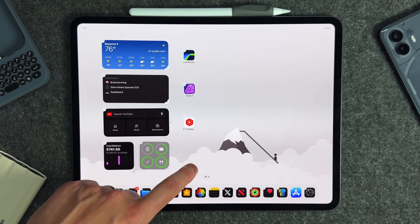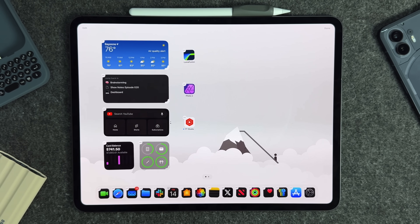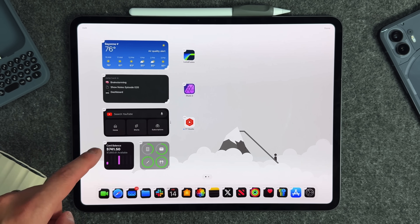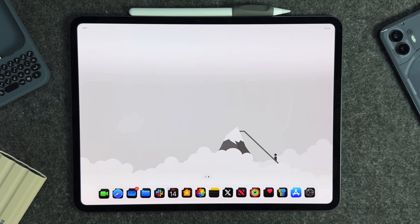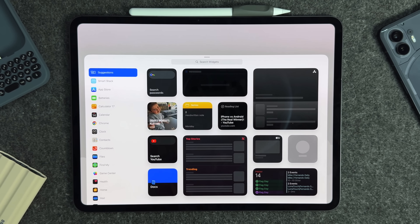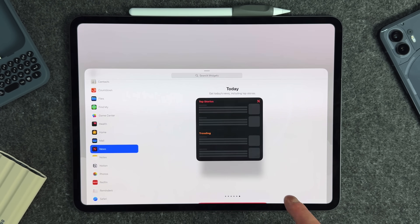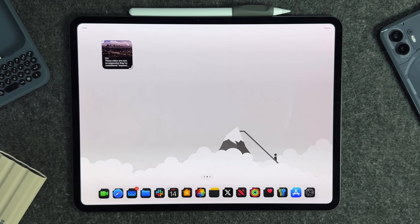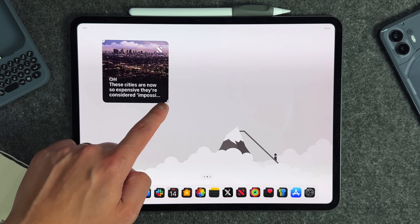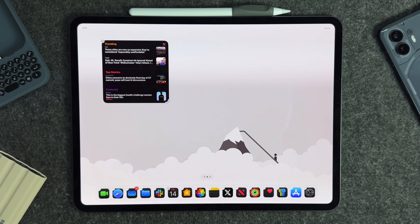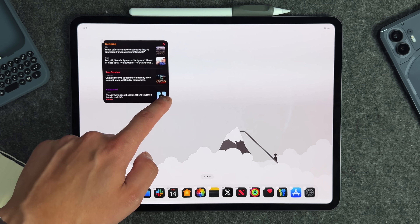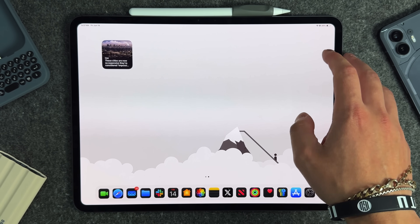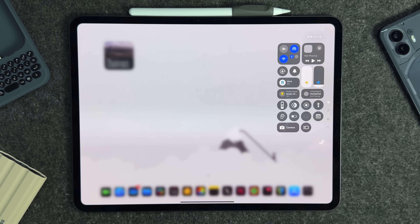Back on the home screen, if you long press and go into wiggle mode, you'll notice small notches on the bottom right of all widgets. This allows you to resize widgets in real time. Add a widget like the News widget and use that toggle to resize it right on your home screen — make it bigger or smaller on the fly. It's a quick way to customize your widgets and very adaptable.